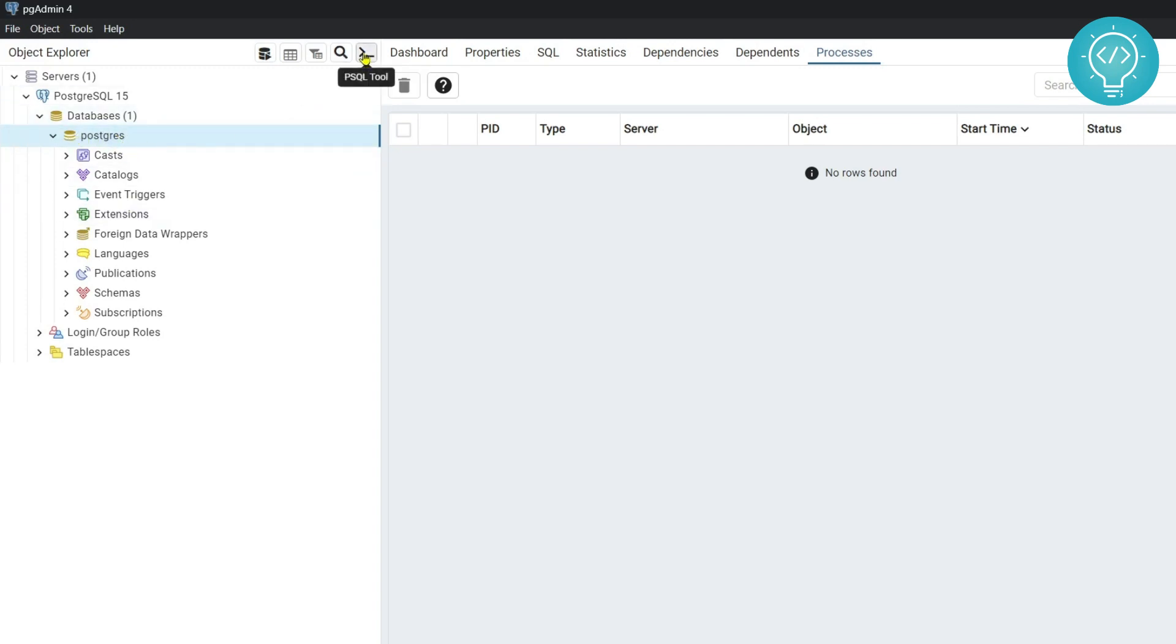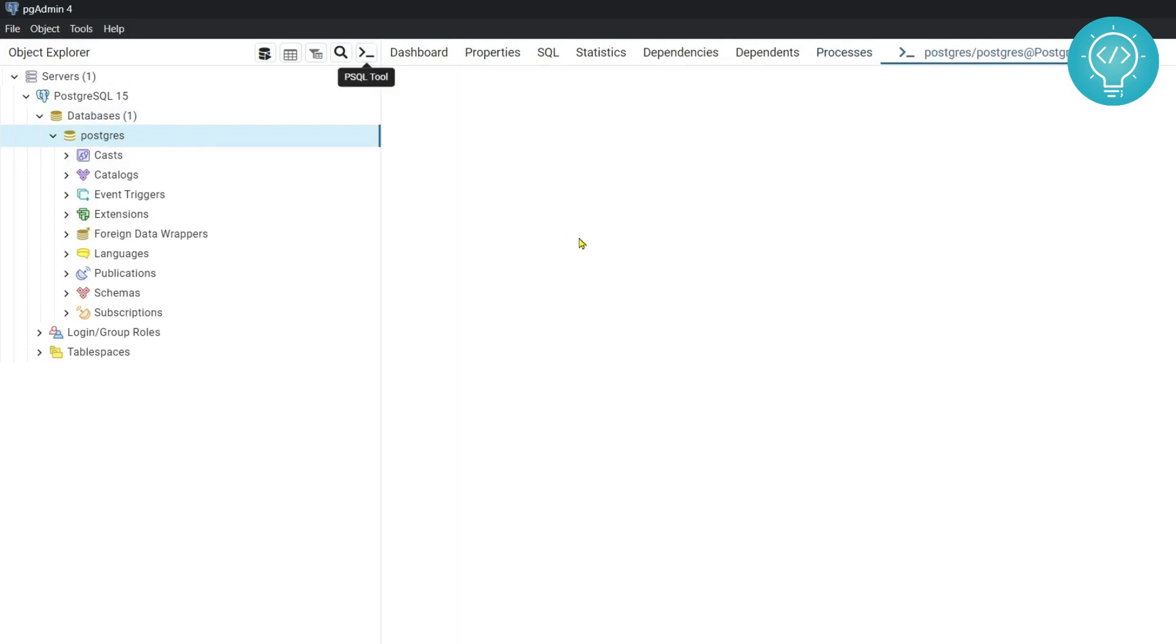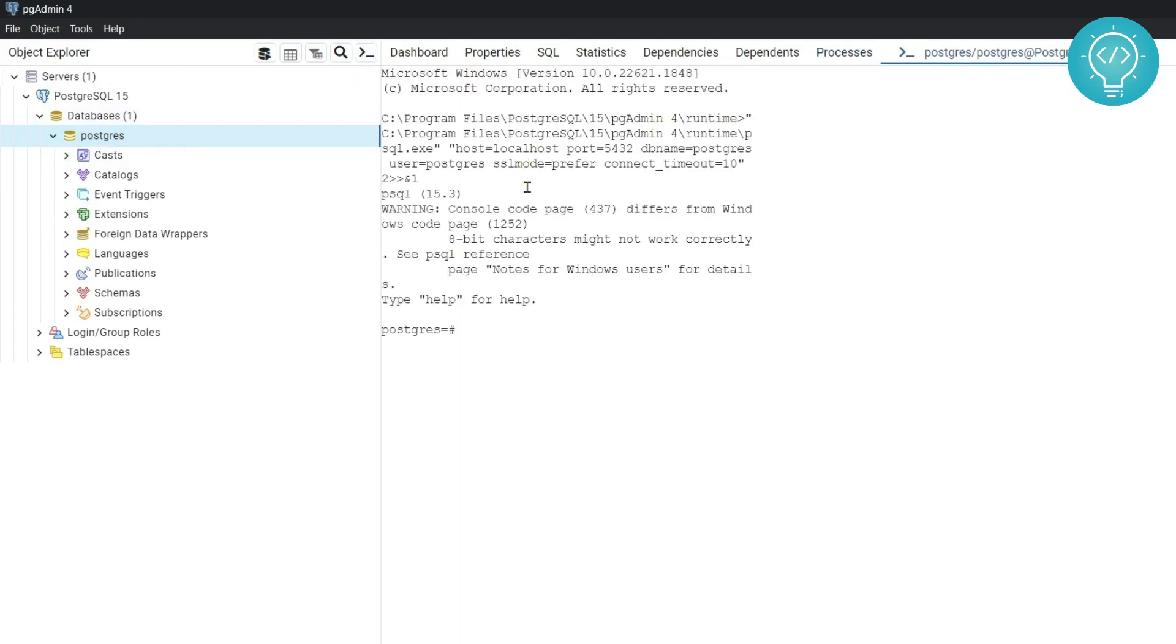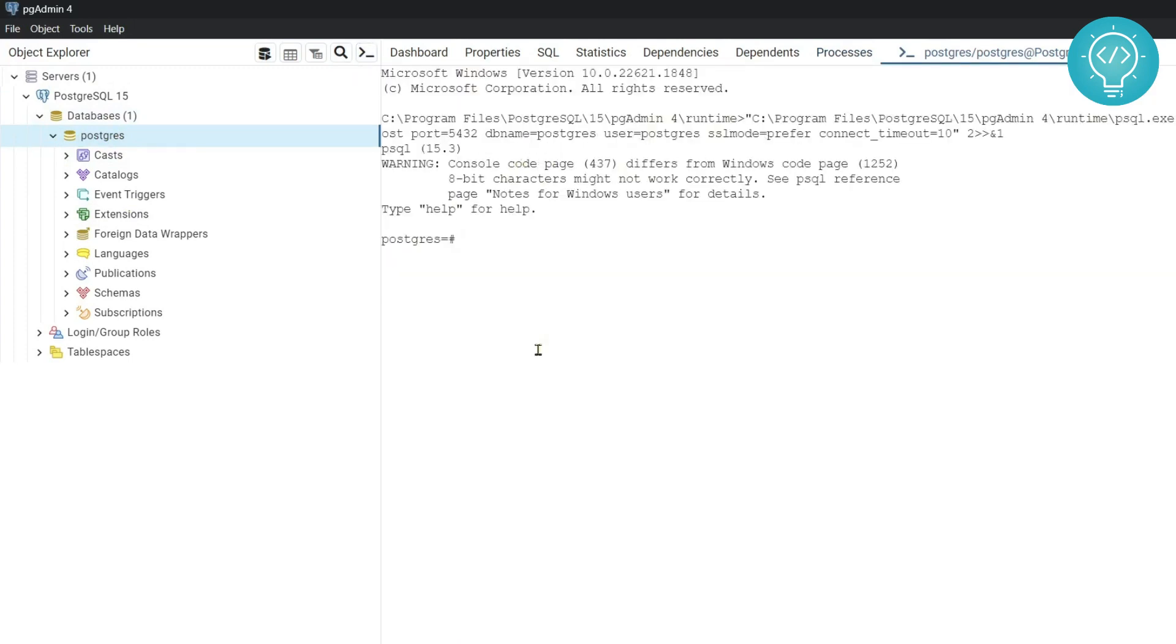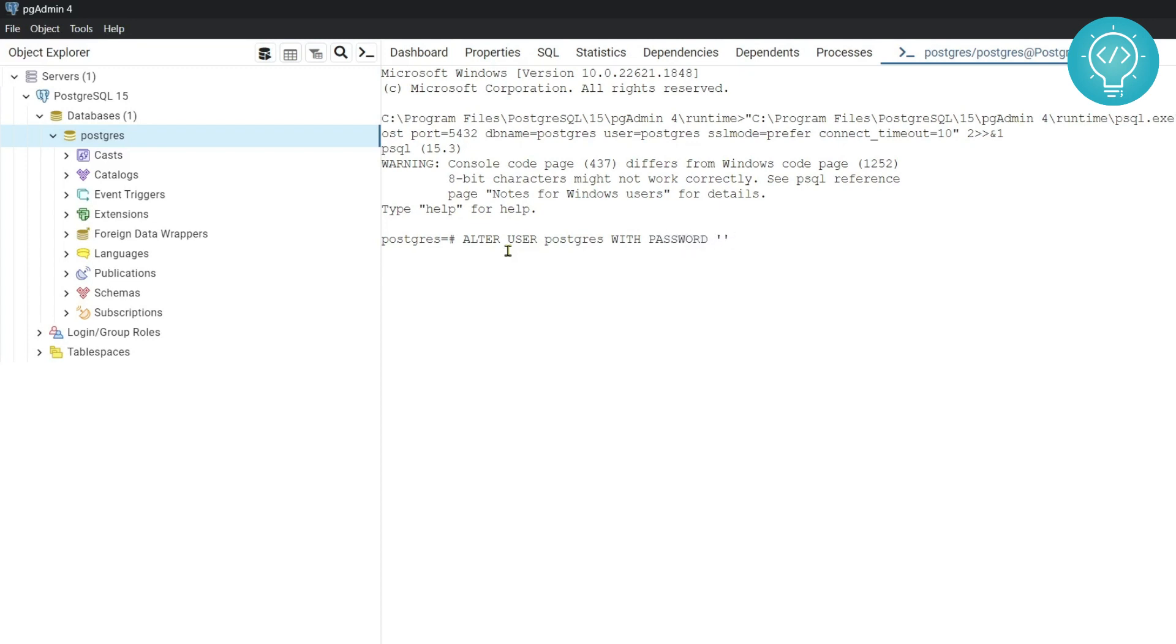Now you need to write the command that is alter user postgres with password and here you need to set the password. So I'll type admin123 and hit enter. So as you can see you'll see this message alter role.